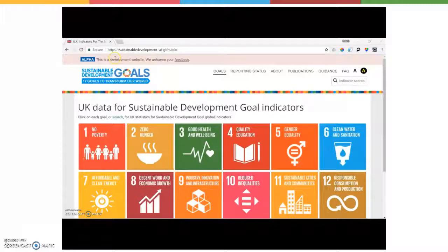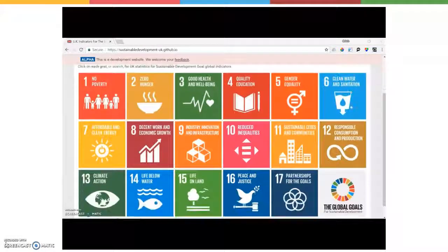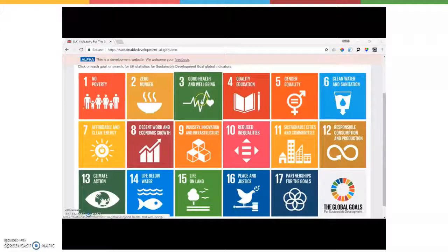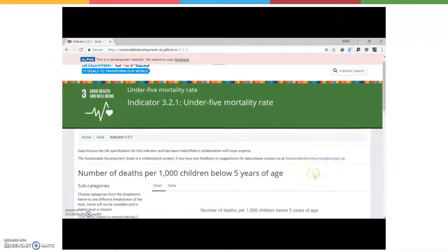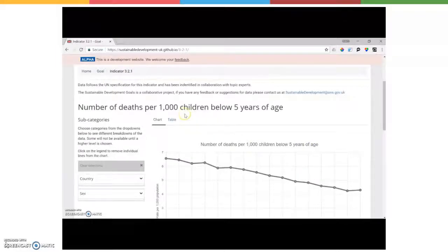The first thing to note is that this site is hosted on GitHub, which is an open source platform, as you can see in the address bar. Scrolling down, you'll see familiar graphics from the Philippines — the 17 different SDG goals are listed. For consistency, we're going to click on goal 3, good health and well-being. Here you can see the indicators available that pertain to goal 3, as well as their status. We are going to look at the under-five mortality rate, one of the indicators populated with data. At the top you can see the indicator name, and below the indicator can be viewed in either chart or table format.